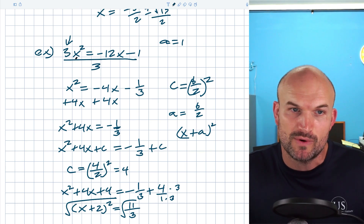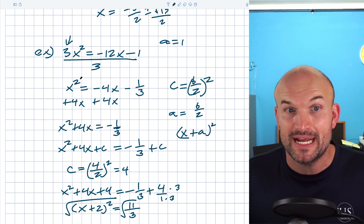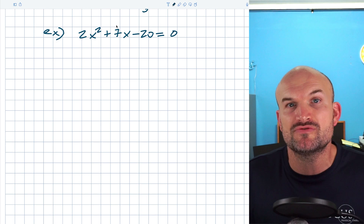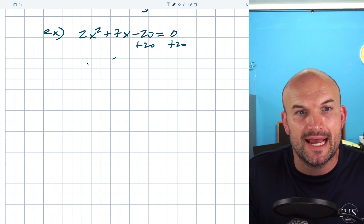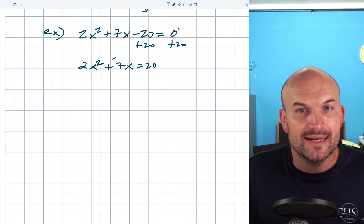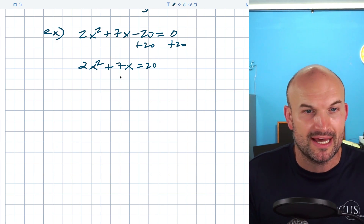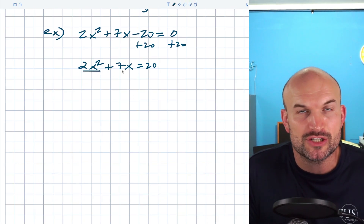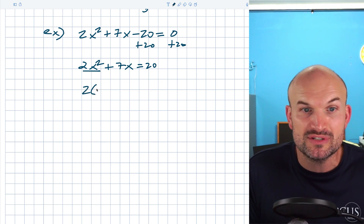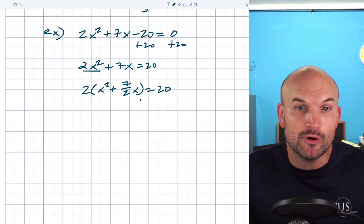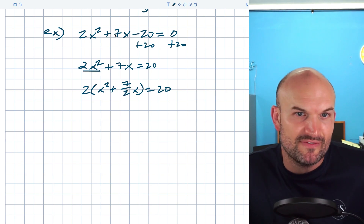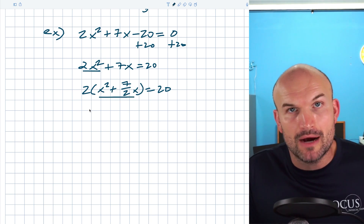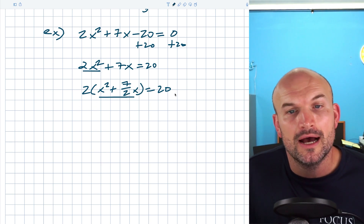For this last example, I want to show another technique I like for vertex form. First I add 20 to the other side, giving 2x² + 7x = 20. Rather than dividing everything by 2, I'm going to factor out the 2 on the left hand side. Factoring out 2 from 2x² and 7x gives 2(x² + 7/2 x) = 20. Now I need to find c inside the parentheses, so I add c inside and 2c on the right hand side.